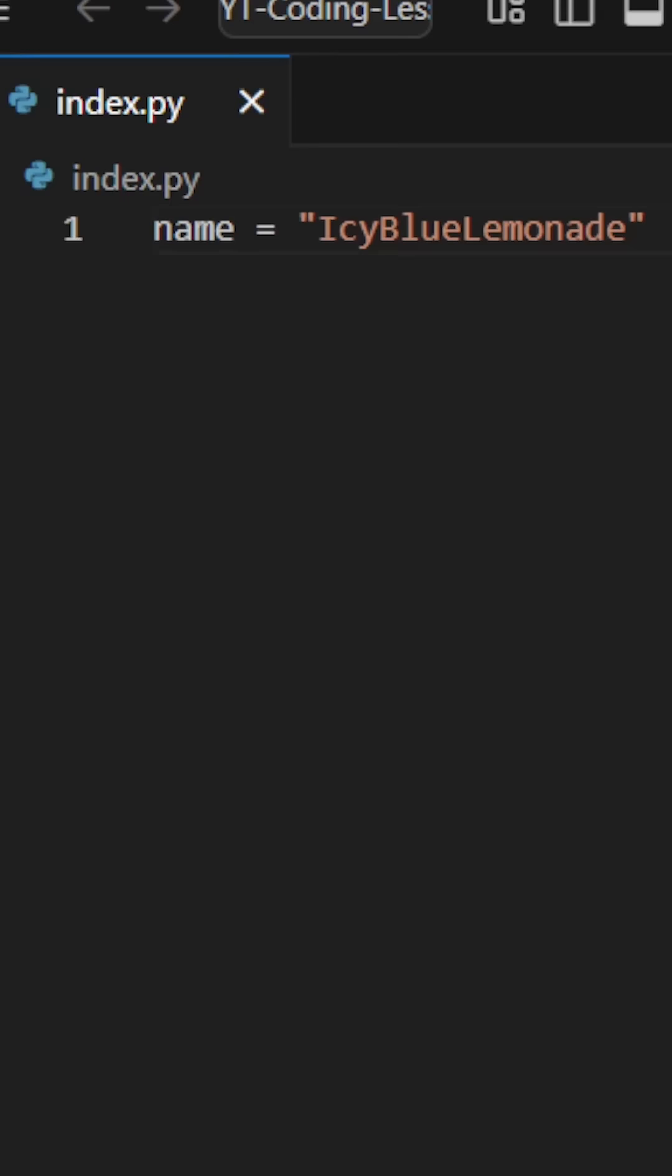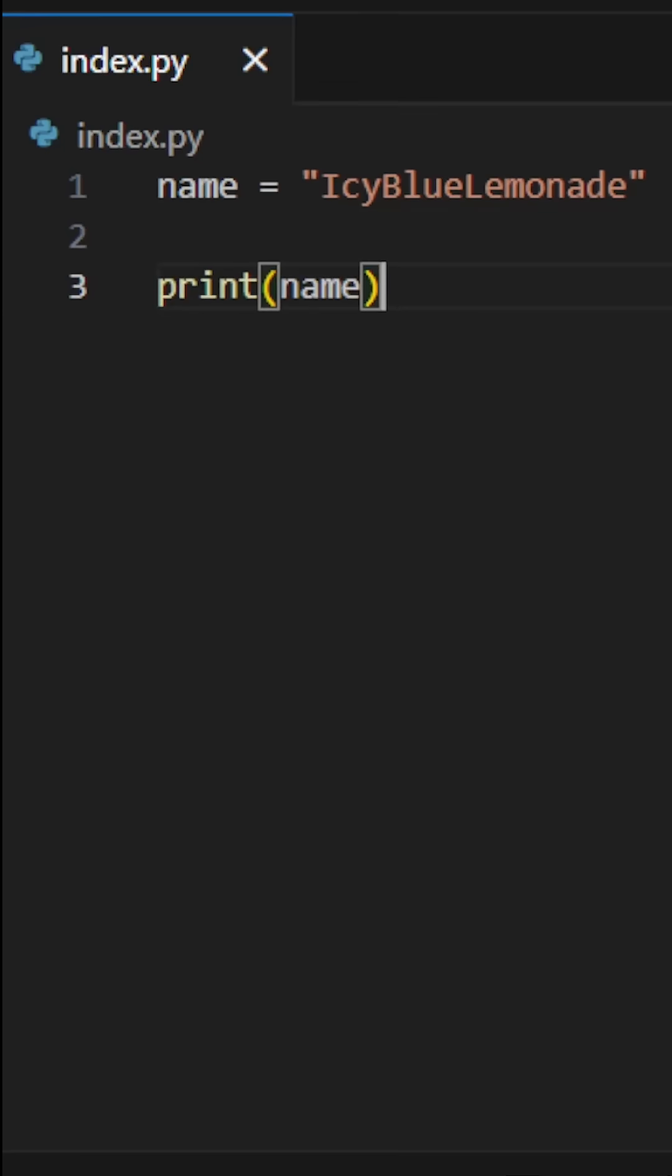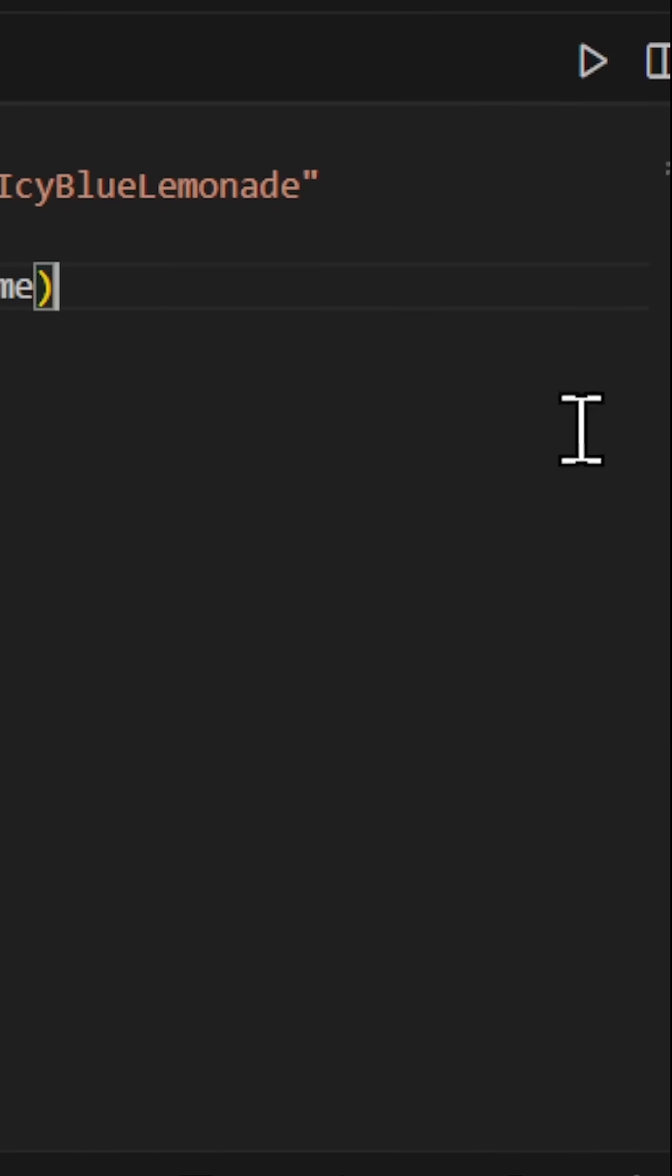Type print parentheses and type the word name inside. Do not put double quotes in the print function. Hit the triangle.